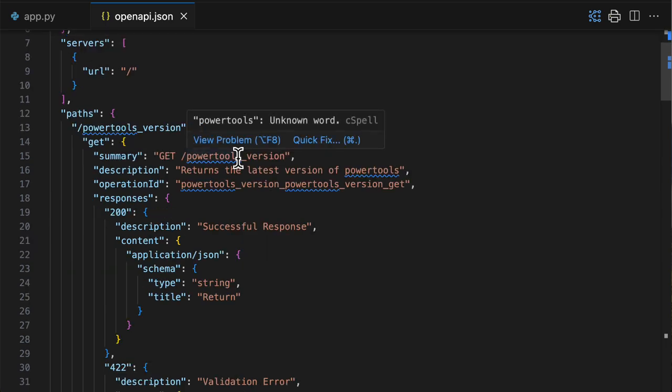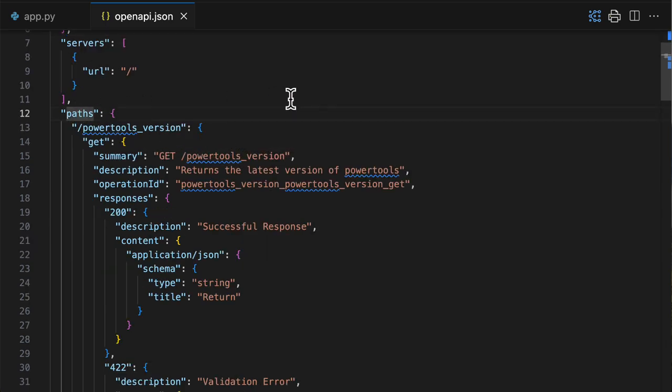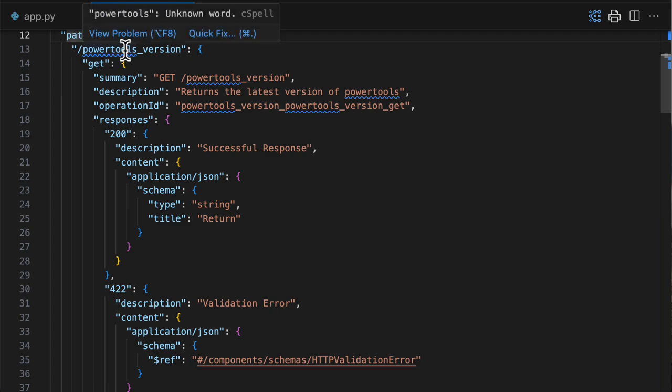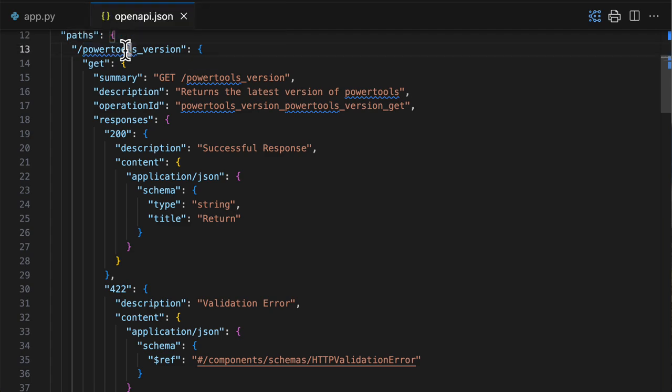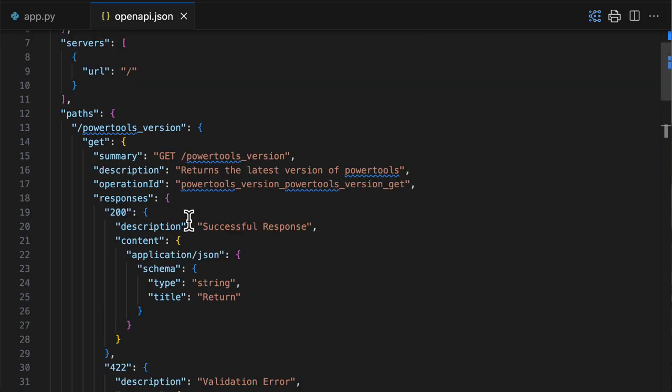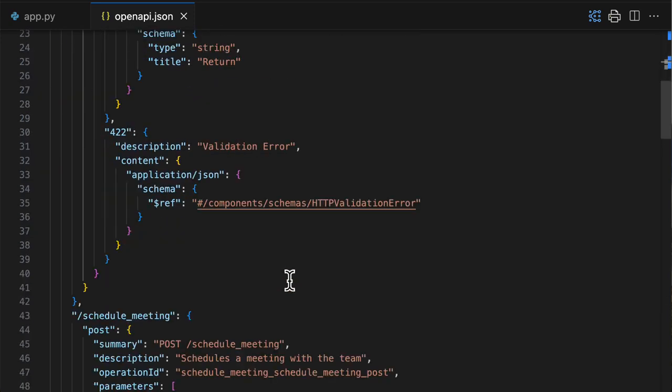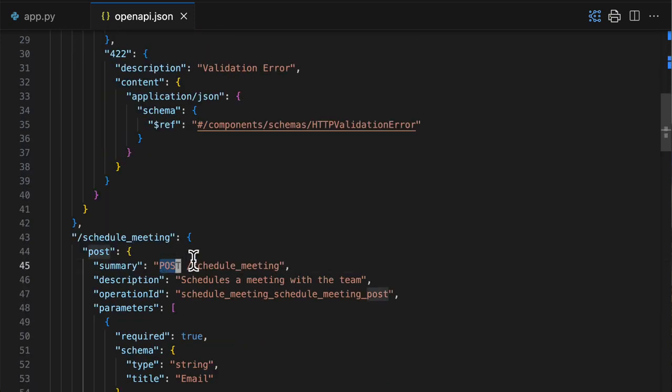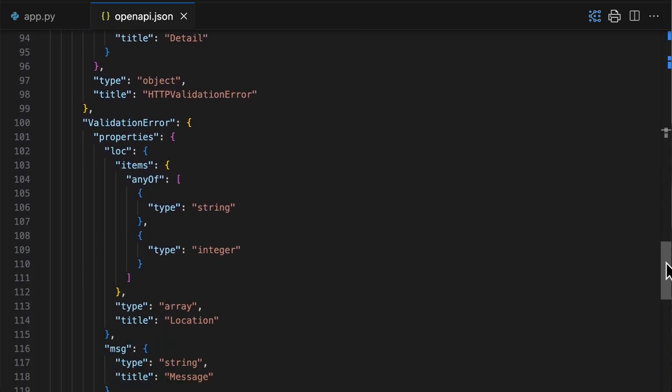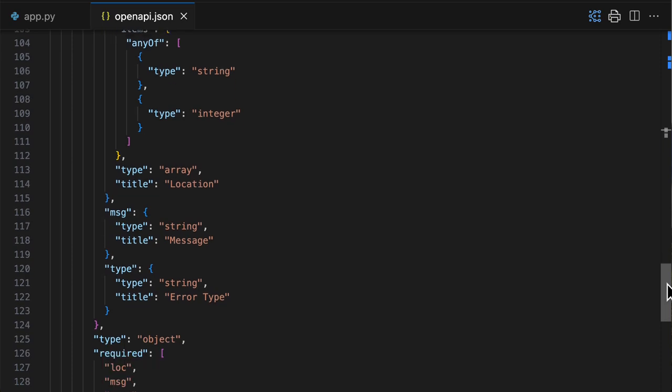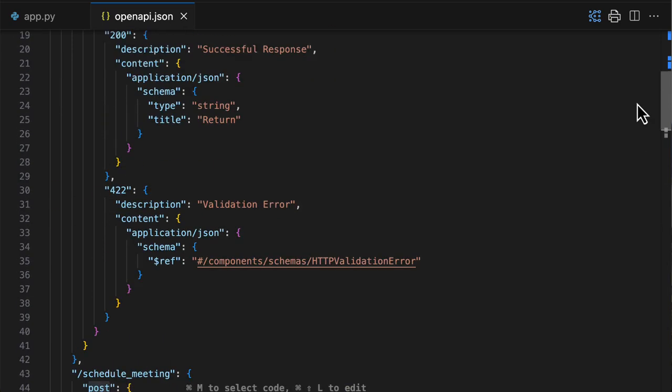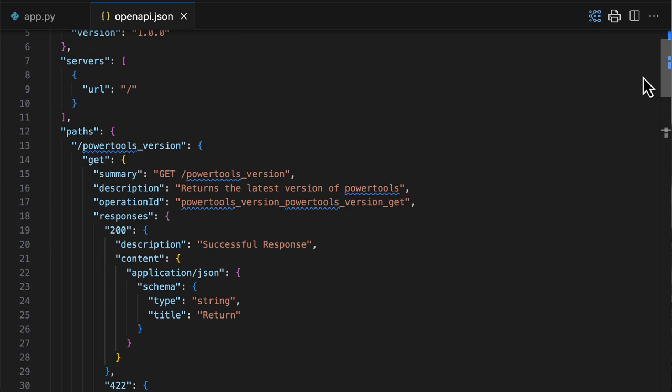Notice here, we have on the Path object two entries, a Power Tools version operation, and a ScheduleMeeting operation. One is a GET request, the other one is a POST request. Now you notice that this is quite verbose, and the file is very, very big, because it's meant to be read by computers, not humans. But here you can recognize some things.